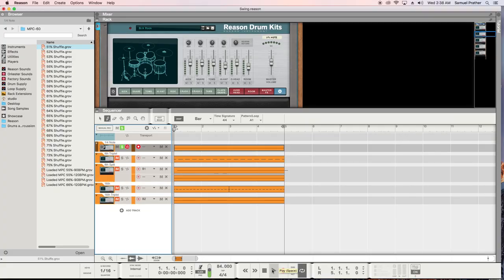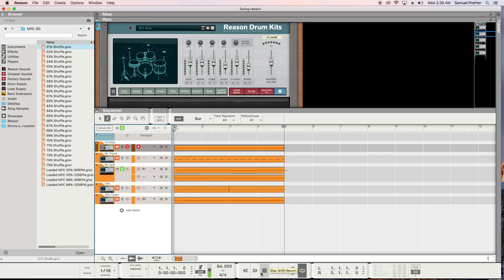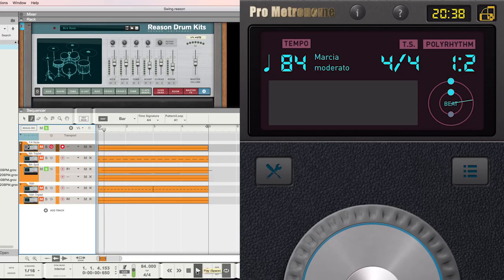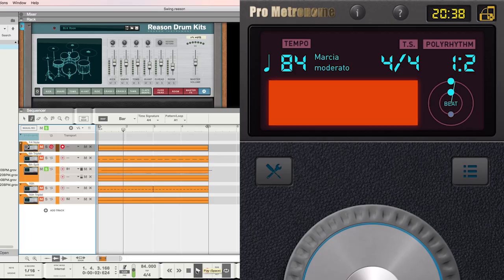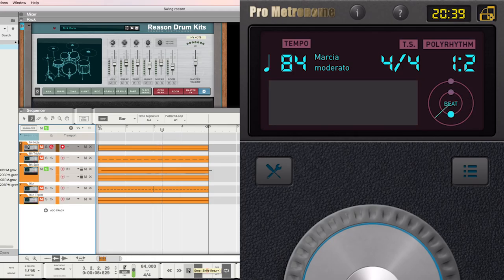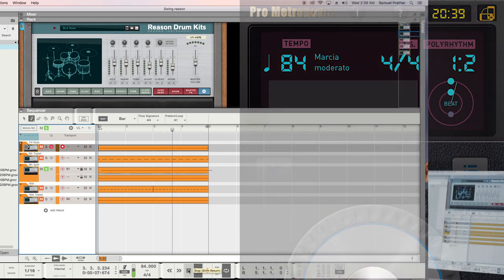Here's our quarter note. I also have the click on a quarter note just as a reference. Here's an eighth note. Notice it cuts the click exactly in half: one-and, two-and, three-and, four-and.